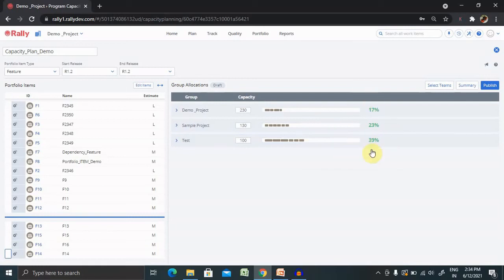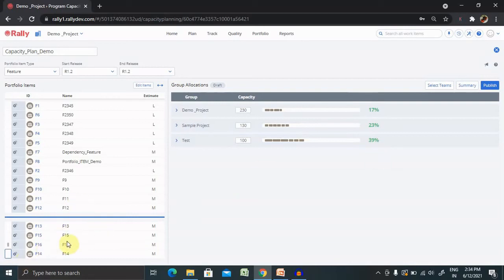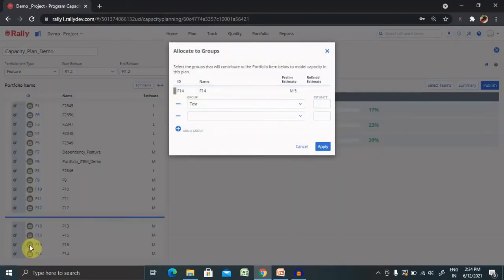So till now you have team 3 loaded with 39% which is not overloaded capacity of your team. It's in the safe mode. Let's say if you want to allocate some of your tasks to other team members, you can also do it.